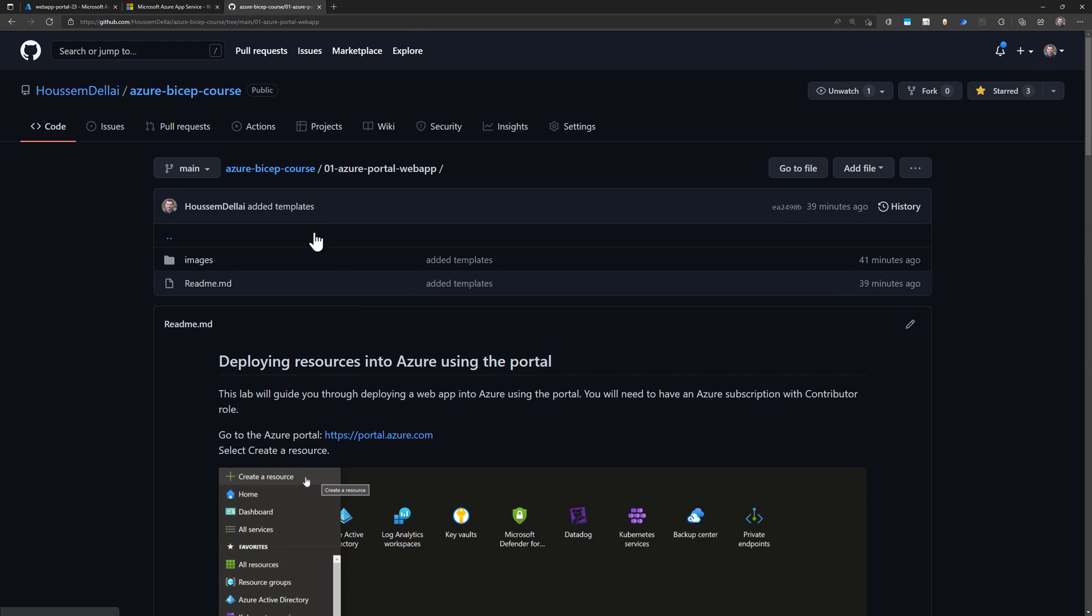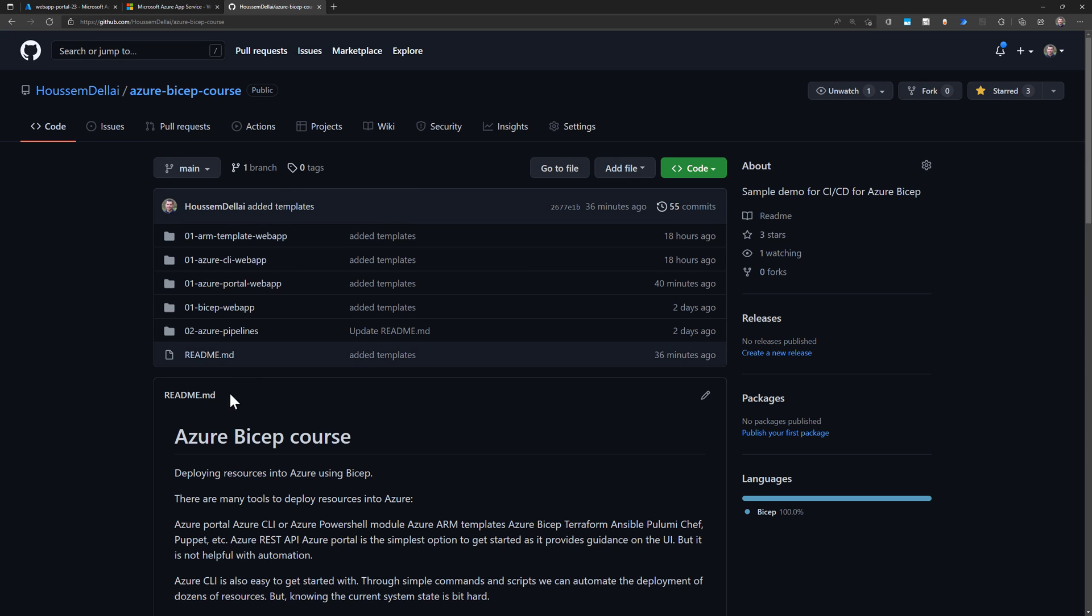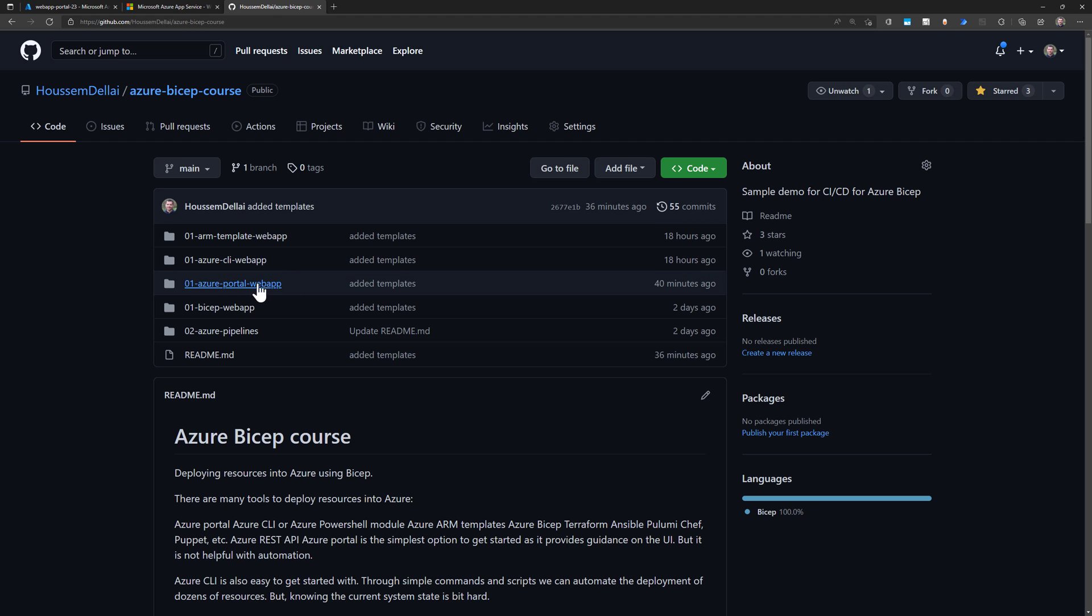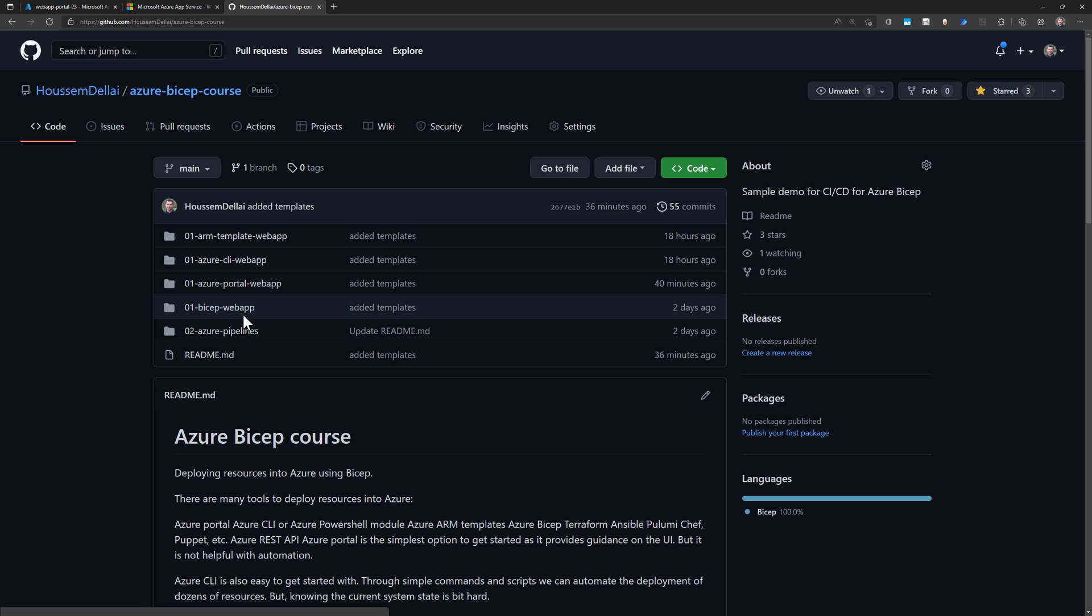Follow me in the next videos to show you how we can create the same resources using the Azure CLI tool and then using the ARM template and then using the BICEP template. Thank you.